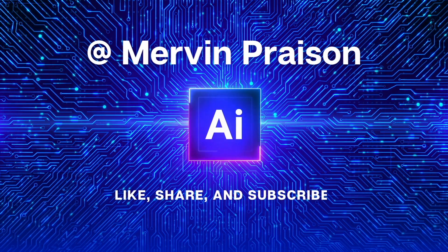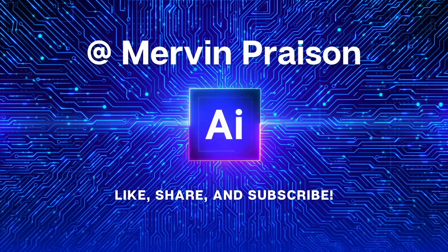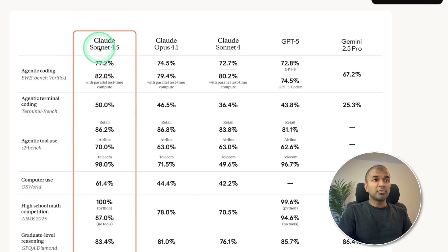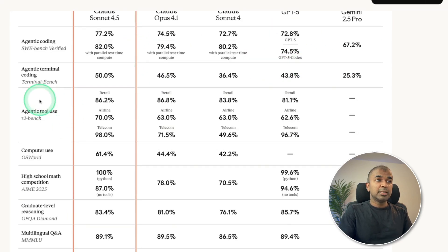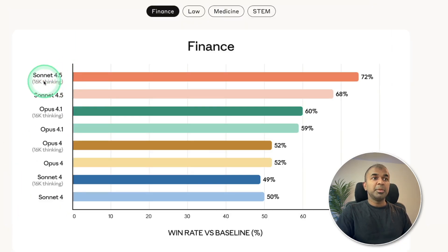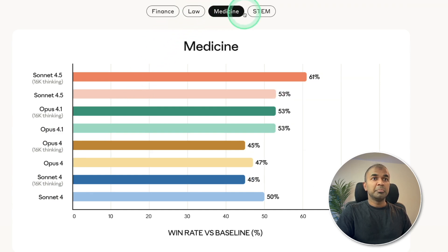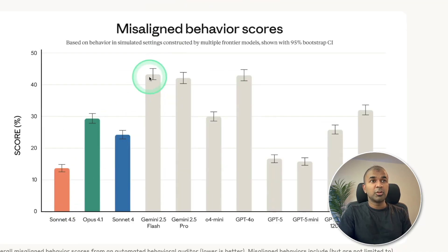Let's get started. Claude Sonnet 4.5 clearly beats all other models such as Gemini 2.5 Pro, GPT-5, and Claude Opus 4.1 in agentic tool use, computer use, multilingual, and many other categories. It's beating all other models in finance, law, medicine, and STEM. In regards to misaligned behavior scores, this model is better.